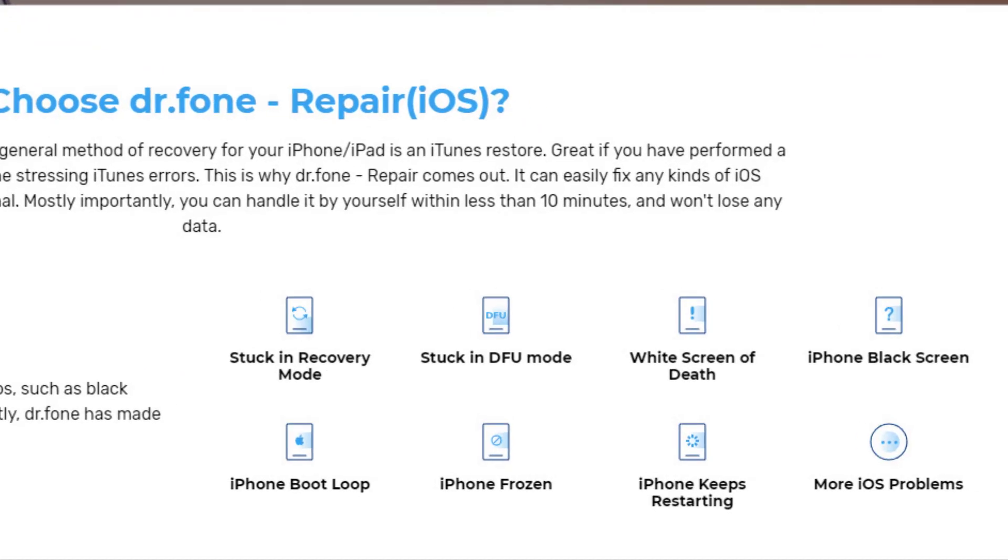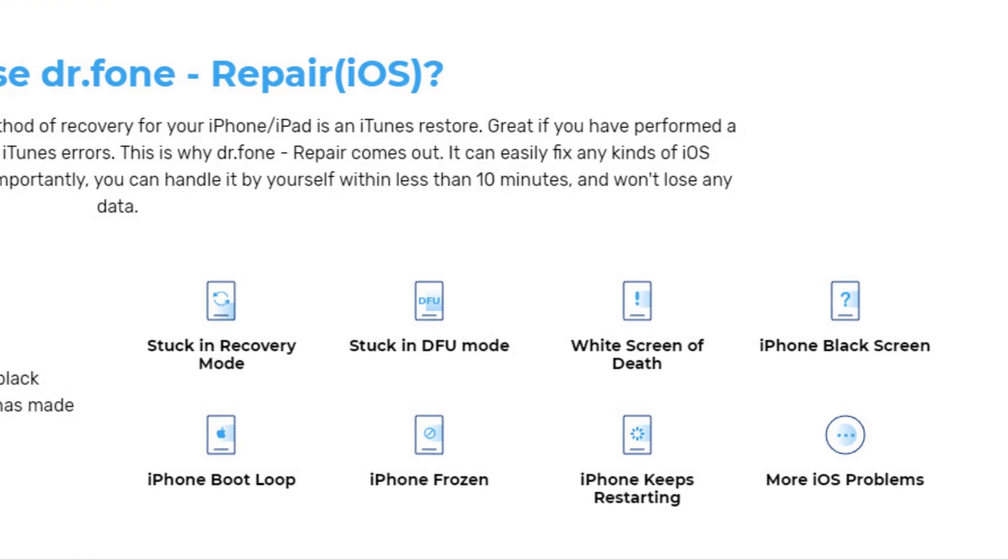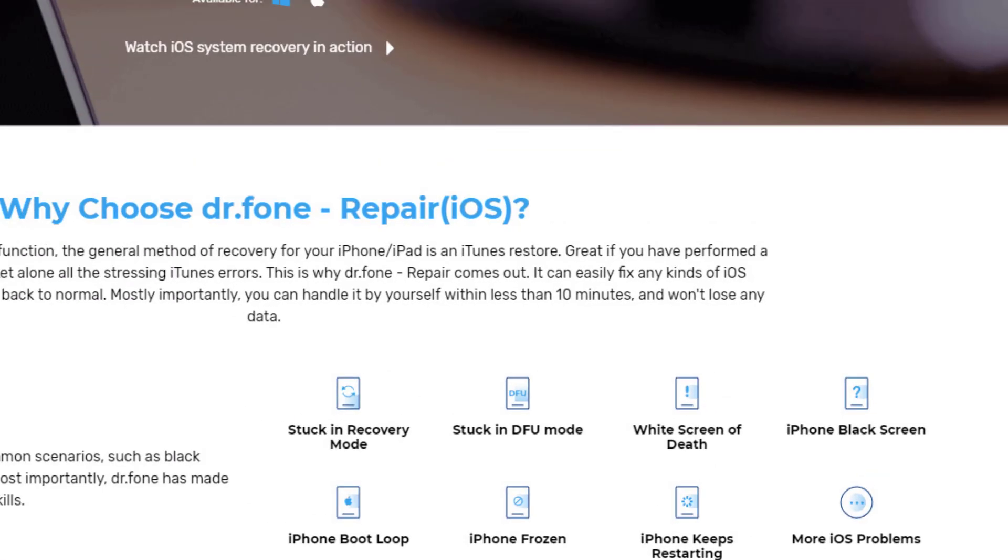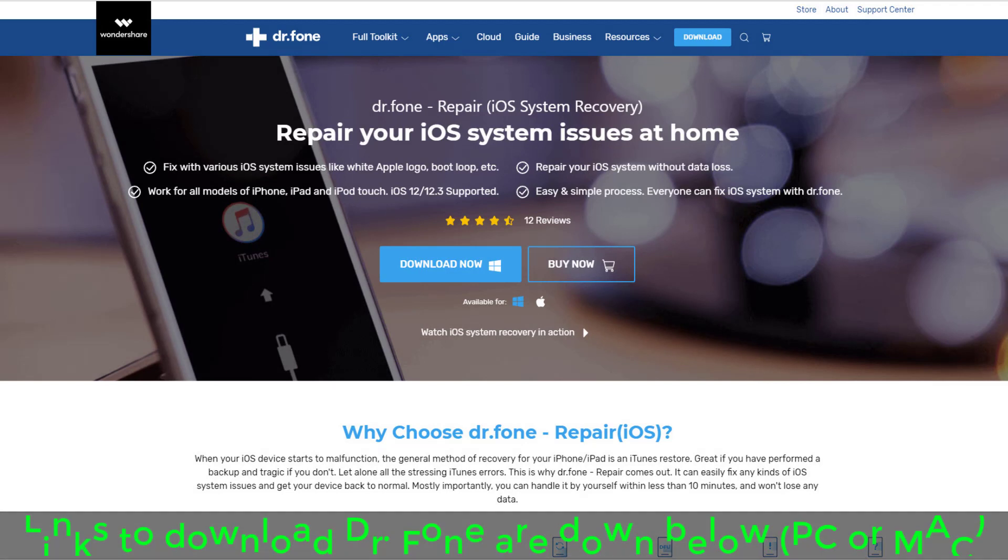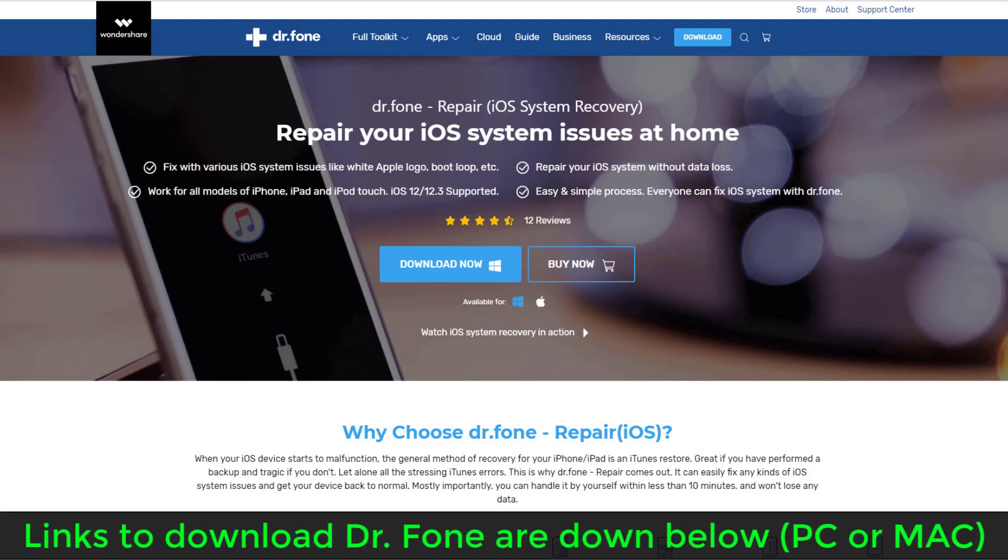you can also fix iOS issues such as fixing boot loops, white Apple logo problem, and repair iOS system in general without any data loss and much more. Now links to download Dr. Phone iOS Repair are down below.